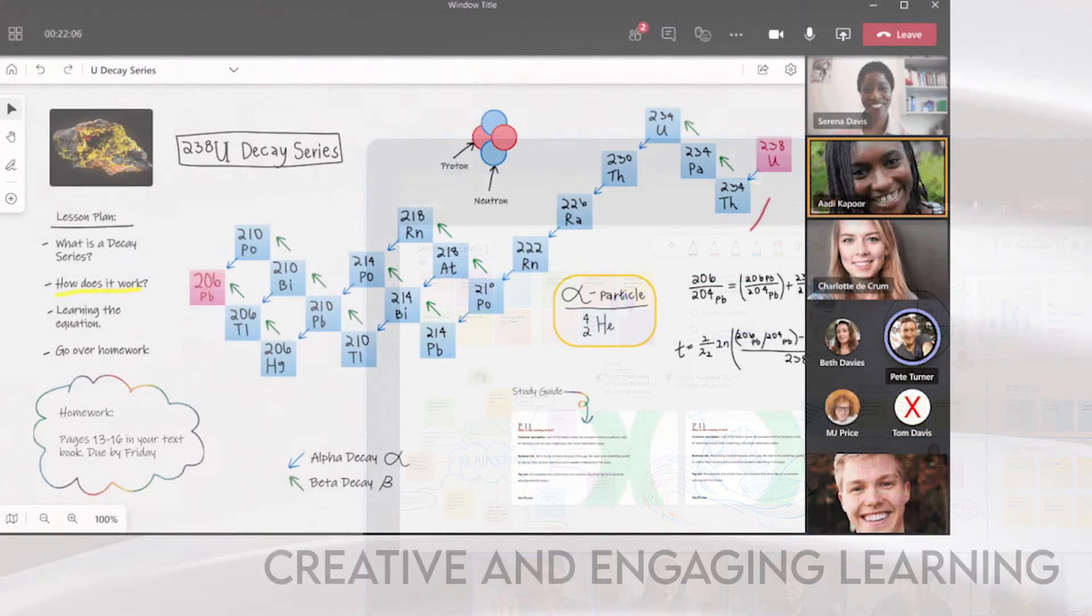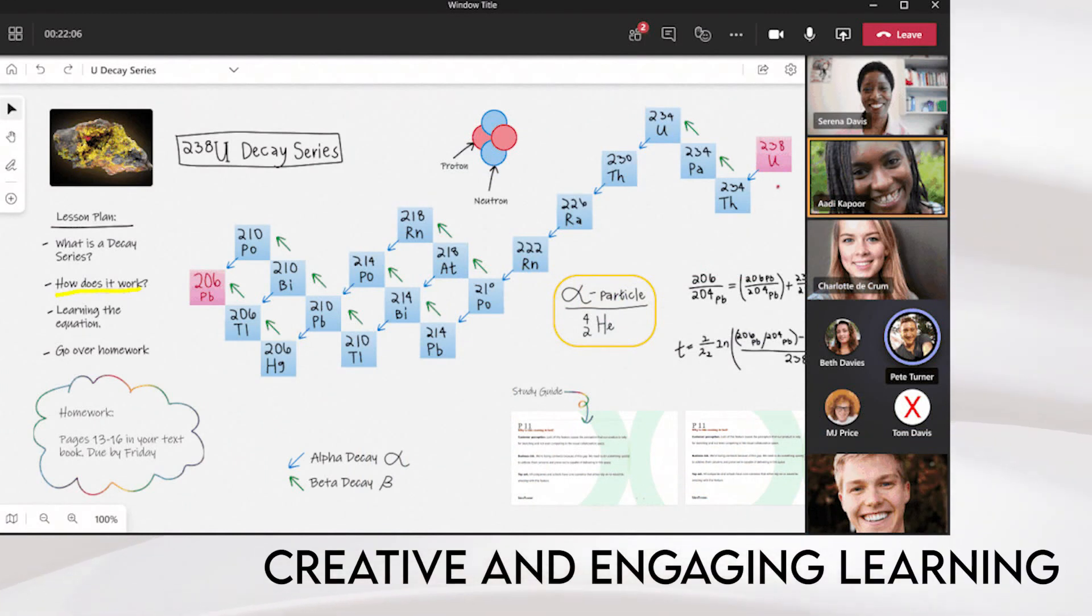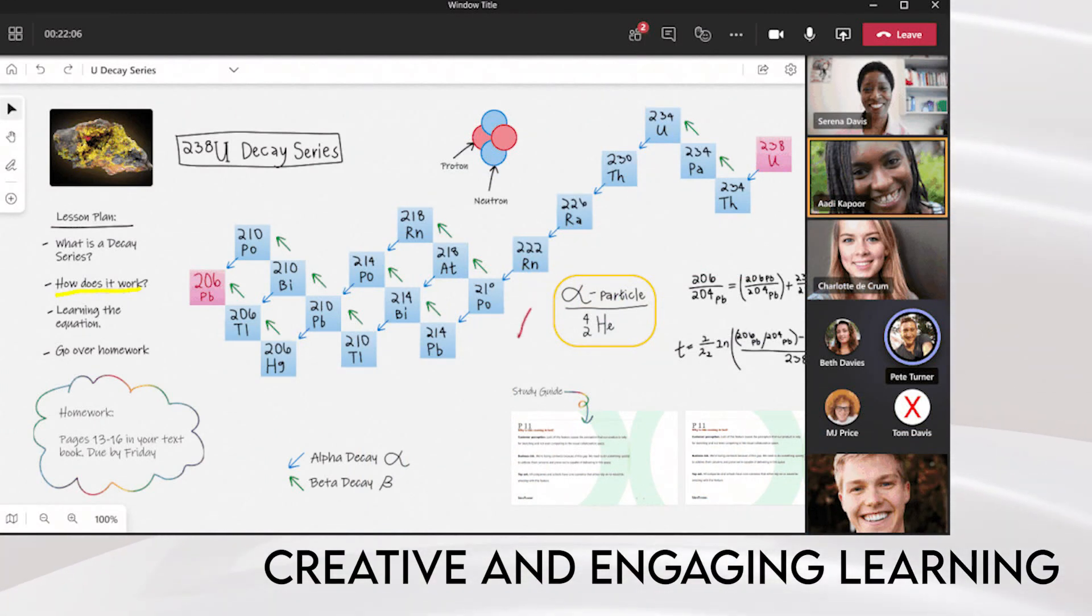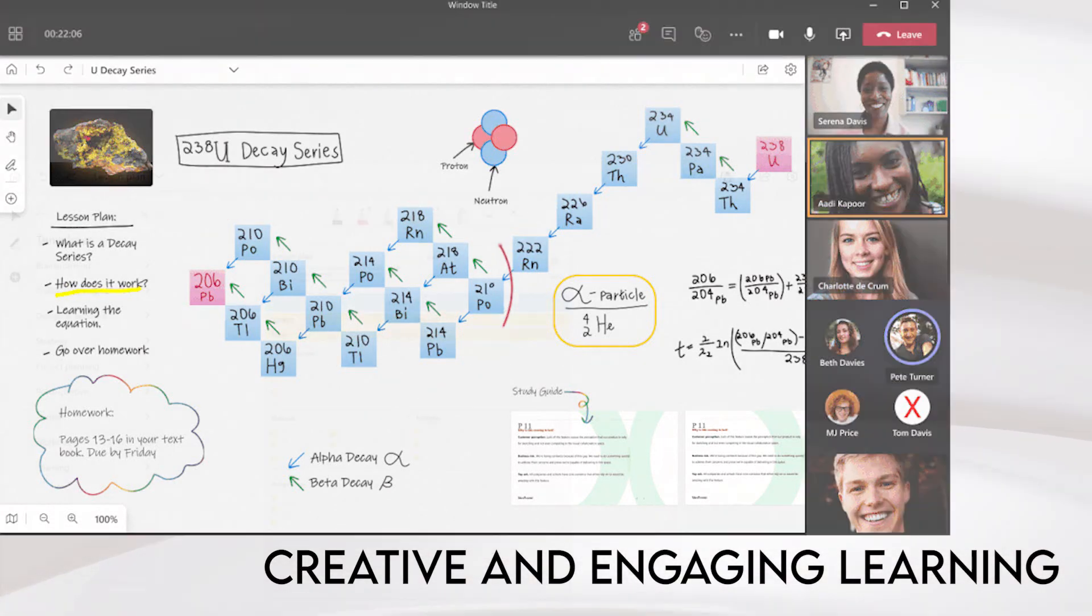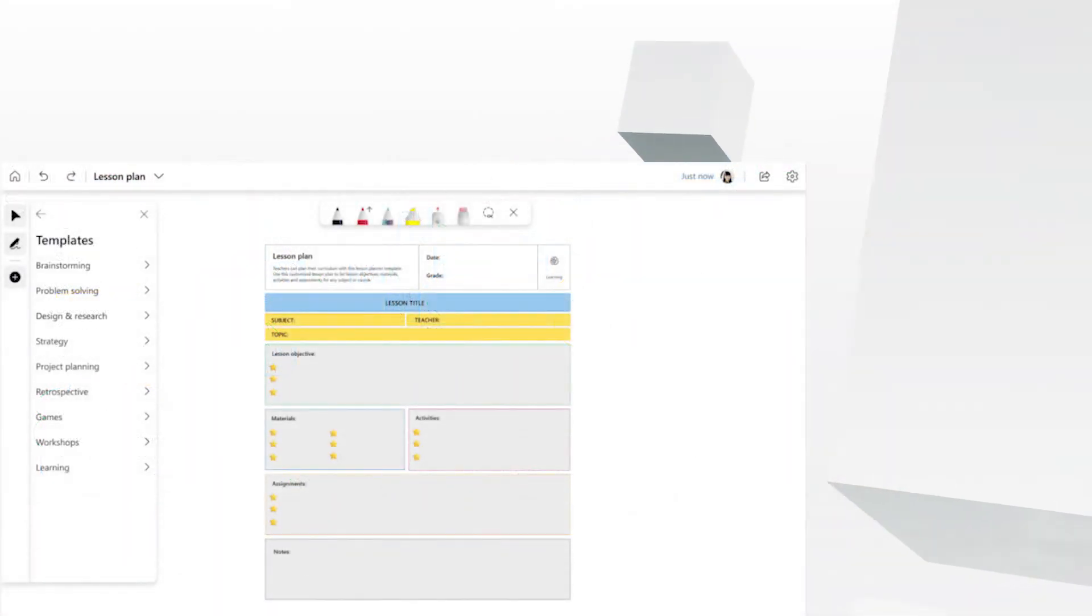You can also facilitate distance learning with Microsoft Whiteboard by running collaborative lessons and maximize learning outcomes with an engaging and visual experience.